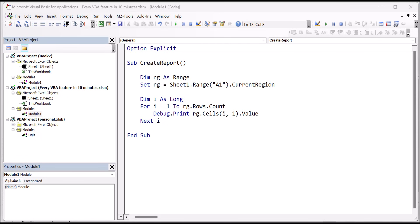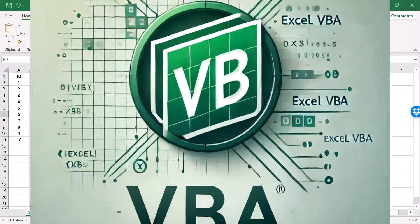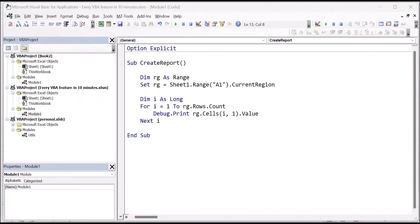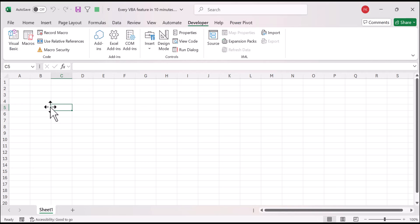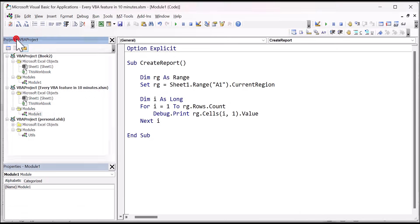In this video, we're going to look at every single feature of Excel VBA. Excel VBA is a programming language which is primarily used to create Windows-based applications that interact with Microsoft Excel. VBA code is written using the built-in editor, and we enter the editor by going to the Developer tab and clicking on the Visual Basic button.